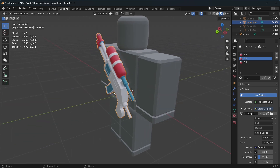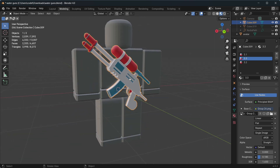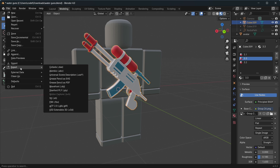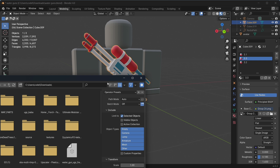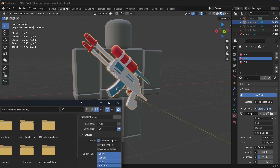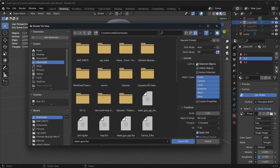We are now ready to export our item and upload it to the Marketplace. Simply select your item, click on it, go to File, then Export, and click on the .FBX file format. Make sure to select 'Selected Object' — if you don't select this, it will export everything in the Blender scene. Then name your UGC item, for example 'free ugc water gun', and export it.